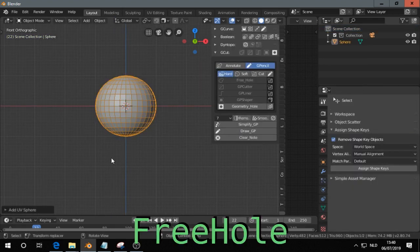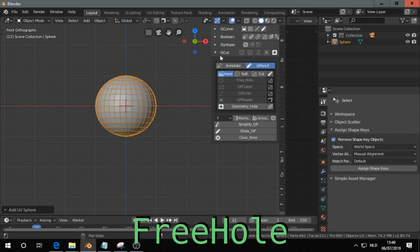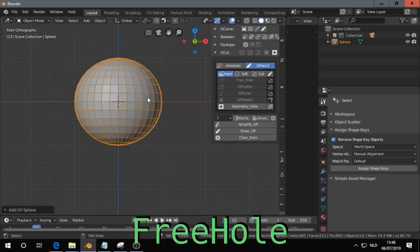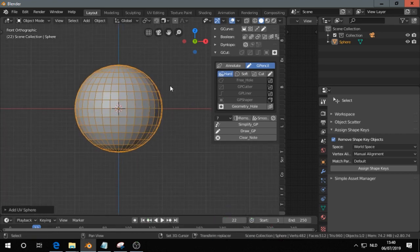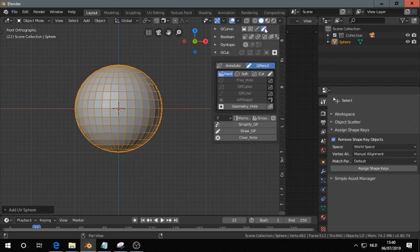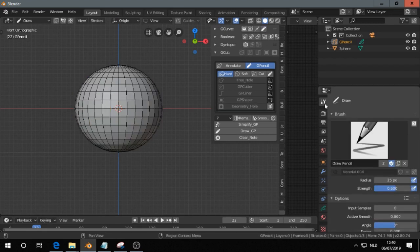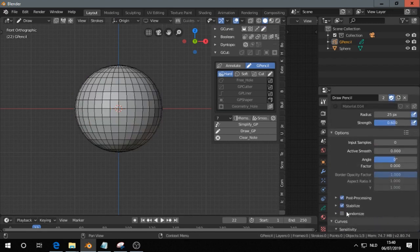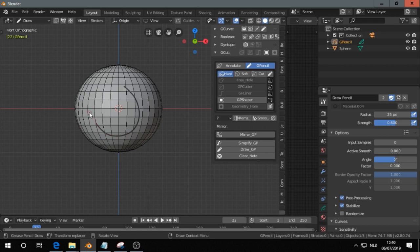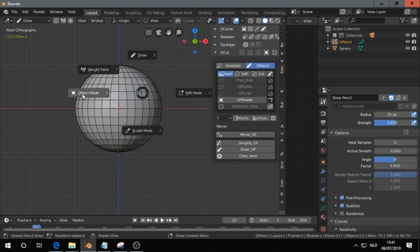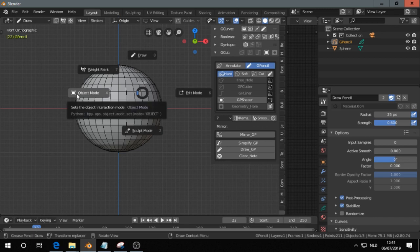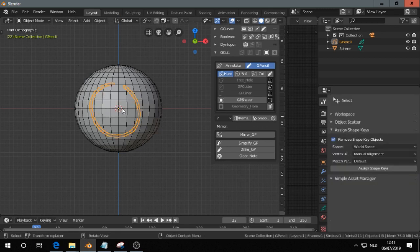Next is Free Hole under the G-cut panel. I have a sphere here already. Then I make a grease pencil stroke. I have an orthographic view, front view. I go out of draw mode.